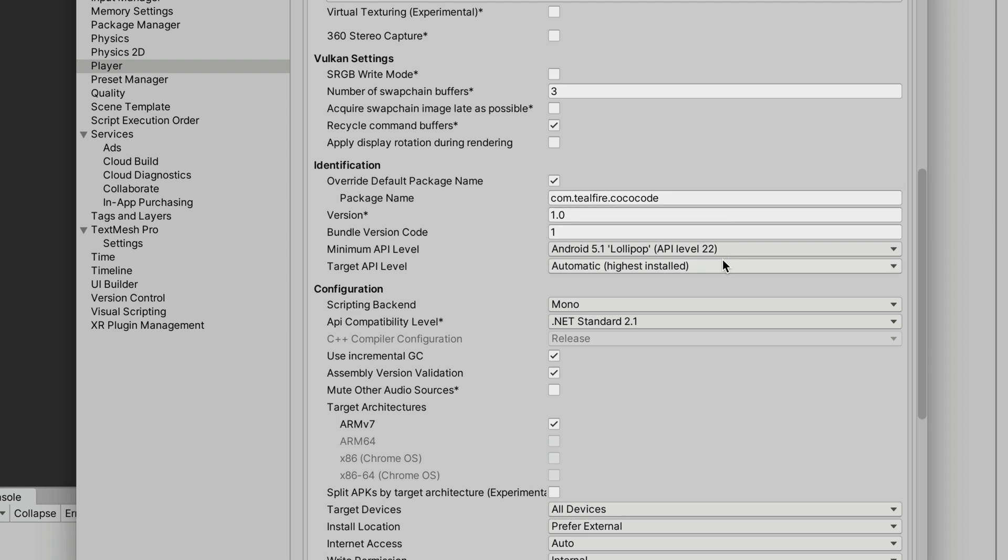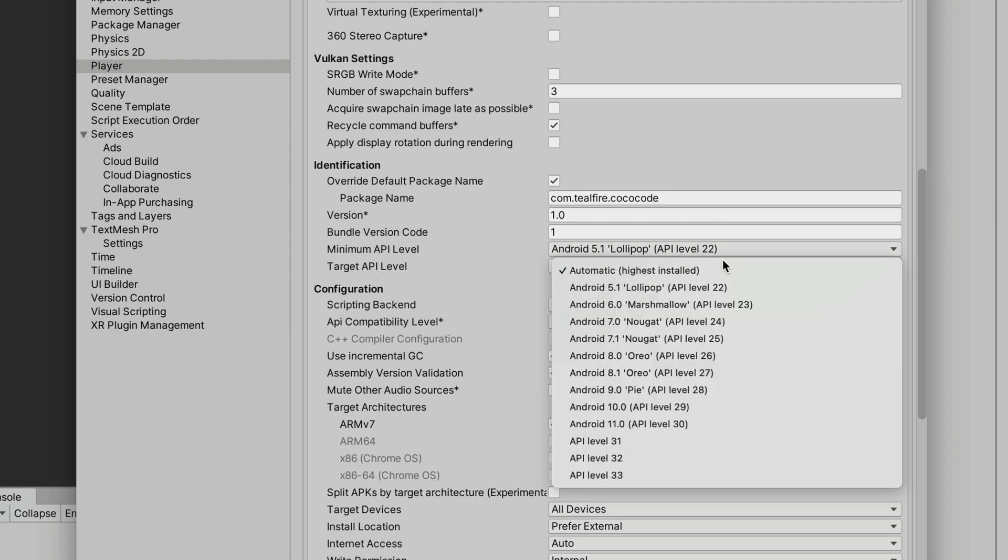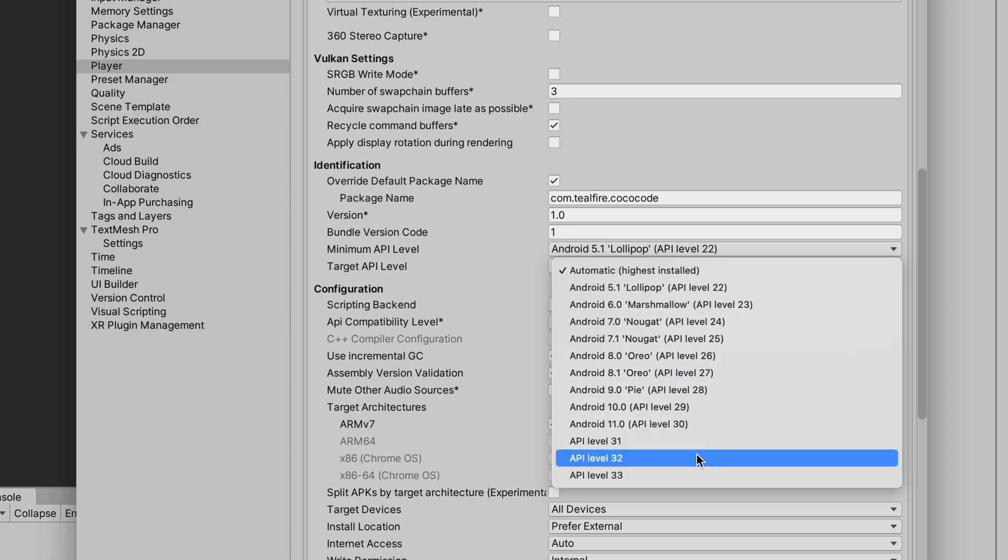very important, change target API level to at least version 32. At the time of recording this video, you can't upload games with the lower API versions. And as the time goes by, this requirement will be constantly changing. If you're unsure of the current requirement, I suggest selecting the highest one available.